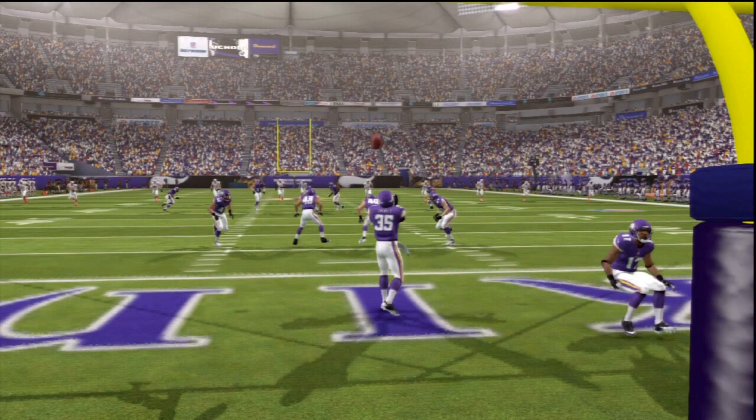What's going on guys, my name is Mr. Hurricane and you guys know I like these highlight videos. Here is my first highlight video of Madden NFL 25.